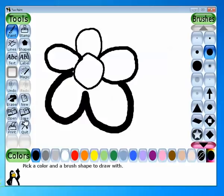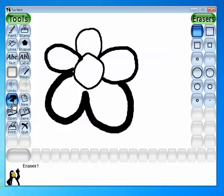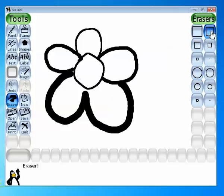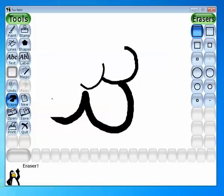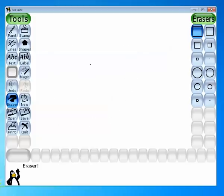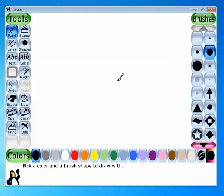You can erase this drawing by using the eraser tool. Select the eraser tool, then you can change the shape of your eraser from here. Erase your drawing — that's it, your drawing will get erased. Next is the haze brush tool.